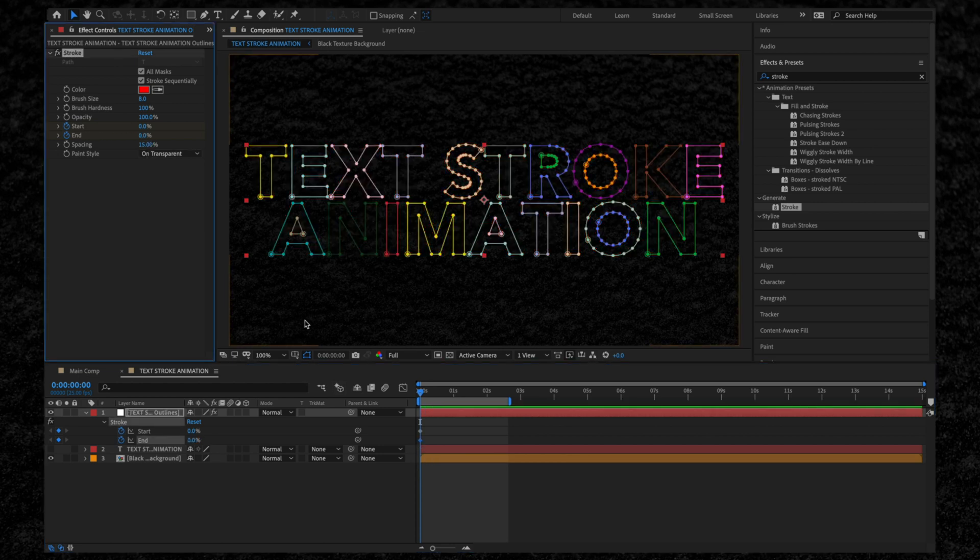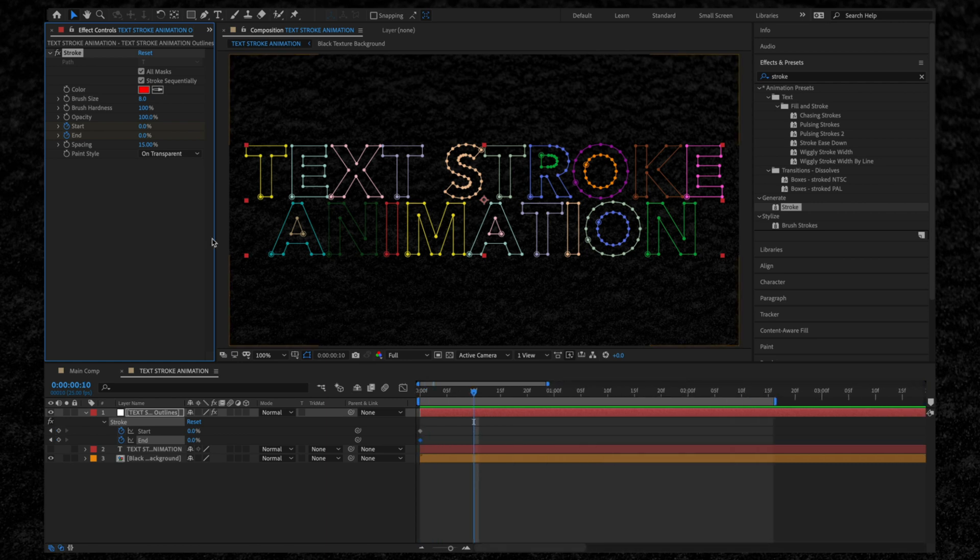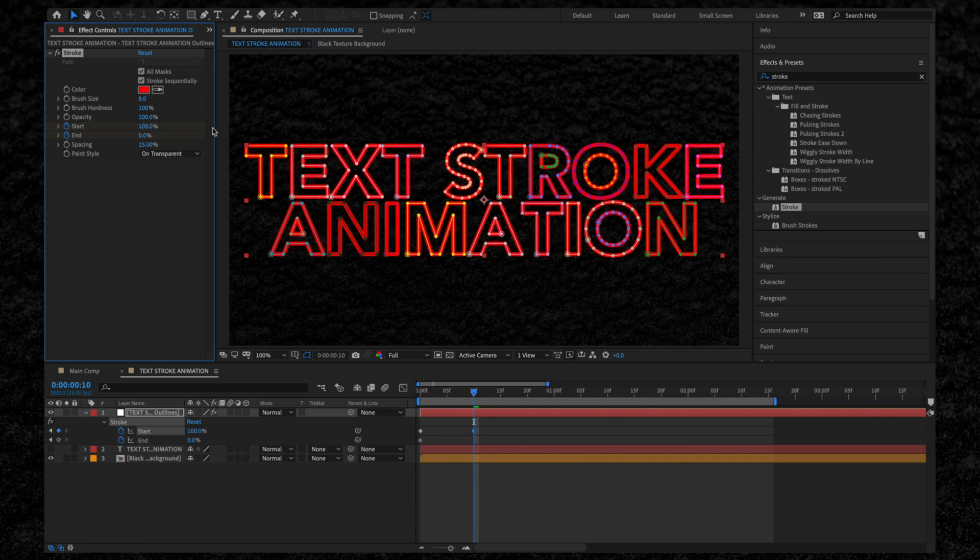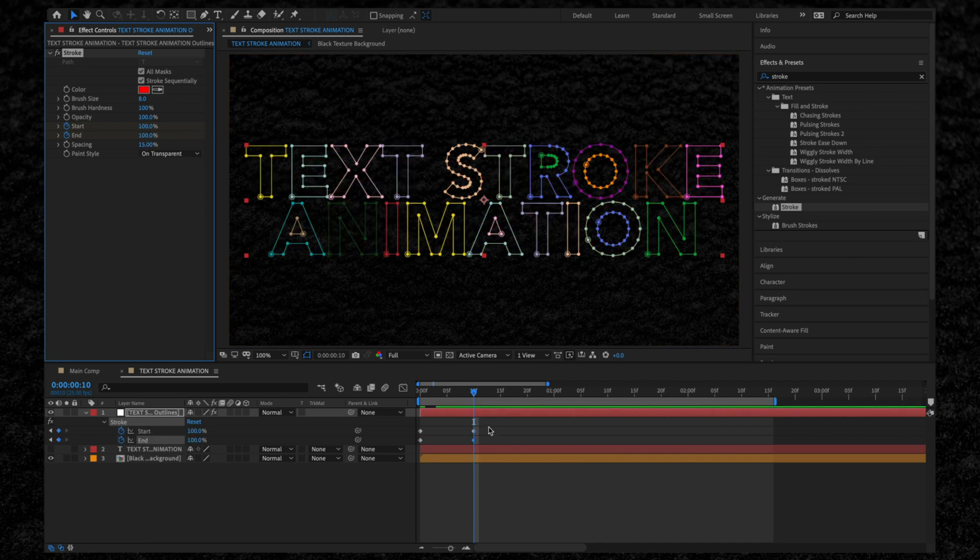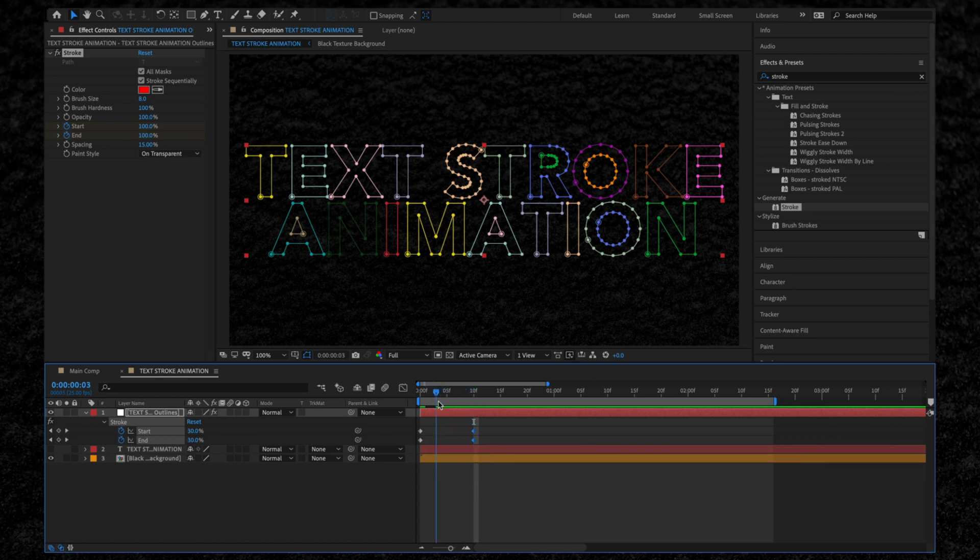Then we want to use the shortcut Command Shift and the right arrow key to jump forward by 10 frames. Bring the Start and End to 100%. Once we've done this, move the cursor into the middle of the keyframes and you'll notice that nothing's happening.